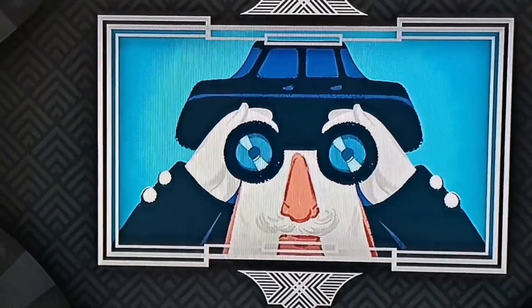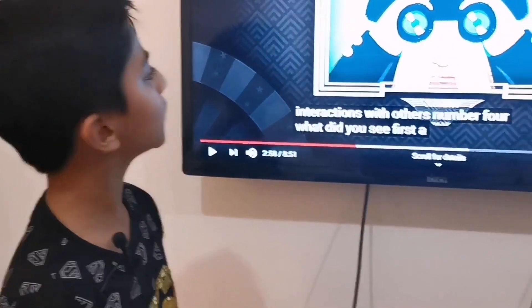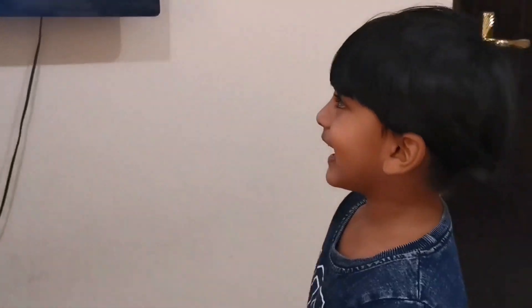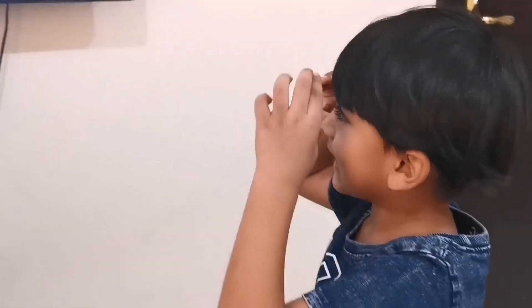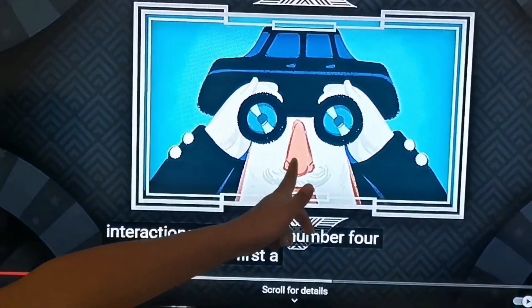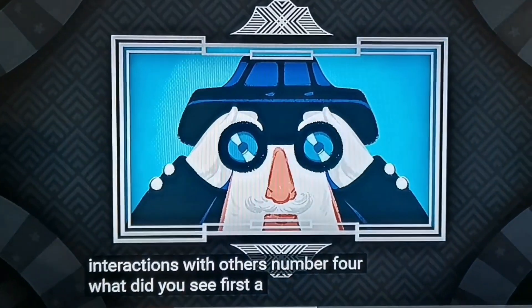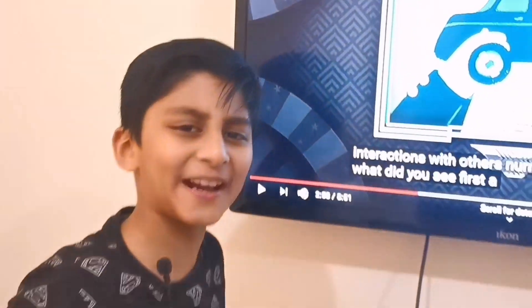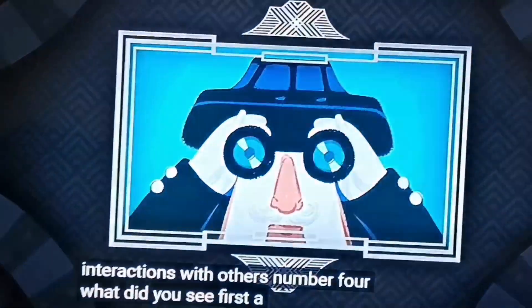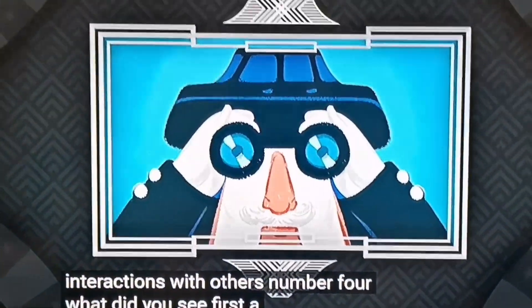Number four: What did you see first? Aurea, what did you see? He says he sees a car on top of a human wearing binoculars — that's so weird, right? Well, I think I see a human with binoculars. Let's find out.